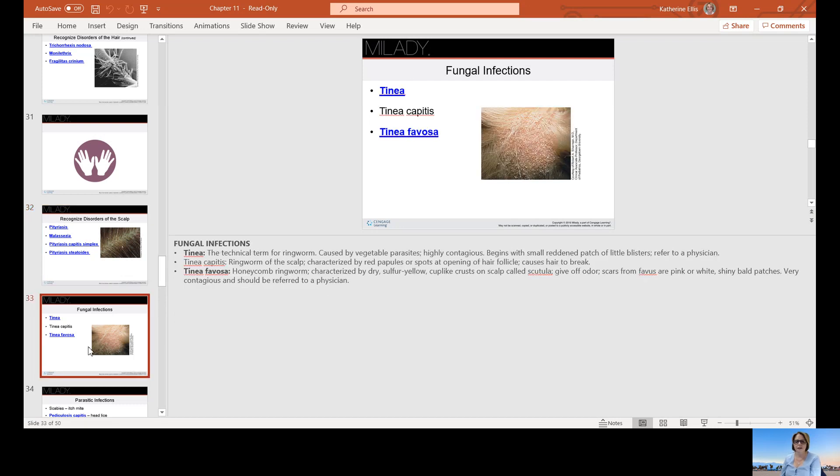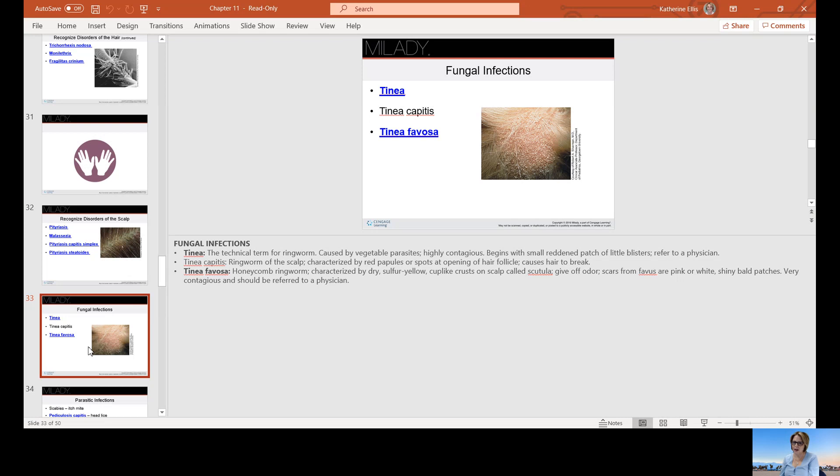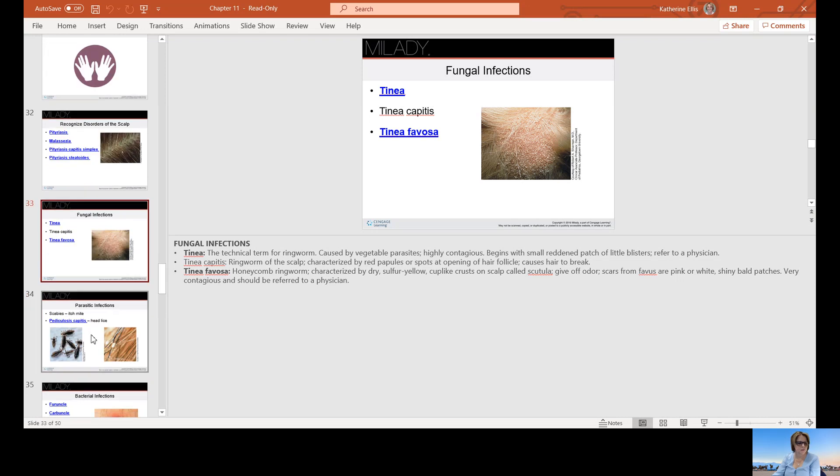Tinea is the technical term for ringworm, a vegetable parasite that's highly contagious. Tinea capitis is ringworm of the scalp. Think cap, scalp, because you can get ringworm on your body. Tinea favosa is honeycomb ringworm characterized by dry sulfur yellow cup-like crusts on scalp called scutula, which gives off an odor. Scars from the favus are pink or white, shiny bald patches. Very contagious and should be referred to a physician.